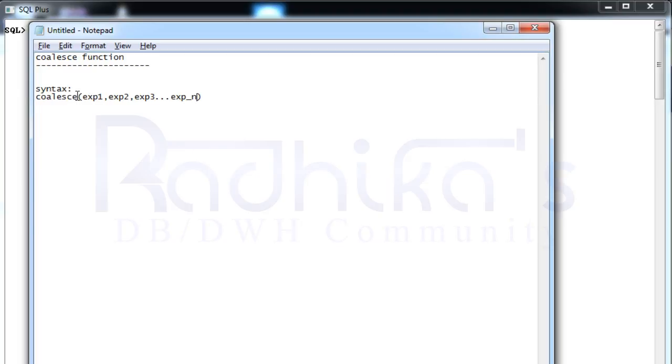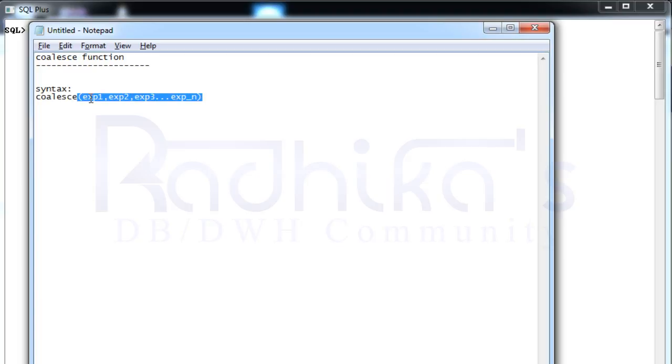The COALESCE will start searching from expression 1. If the result is achieved in expression 1 itself, then it is going to return that expression 1 value. If not, it's going to search till expression 2, 3 and till n. If none of the results are available, doesn't have any value, then finally COALESCE is going to return null value.